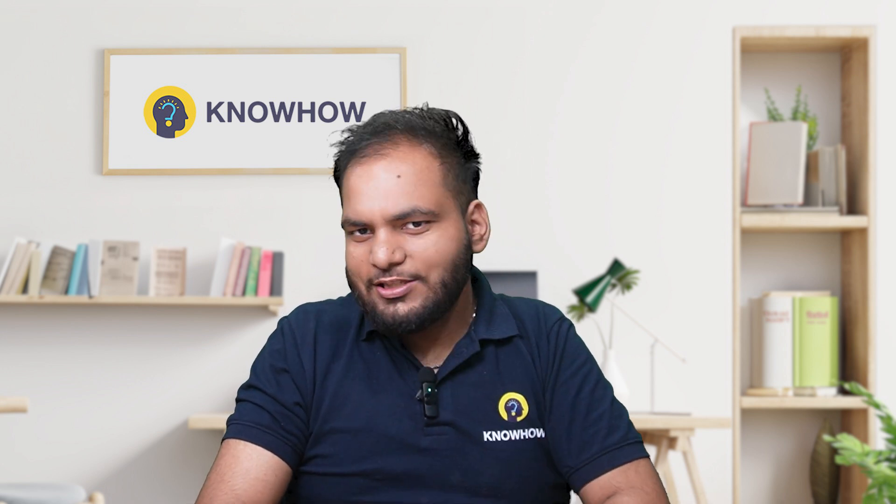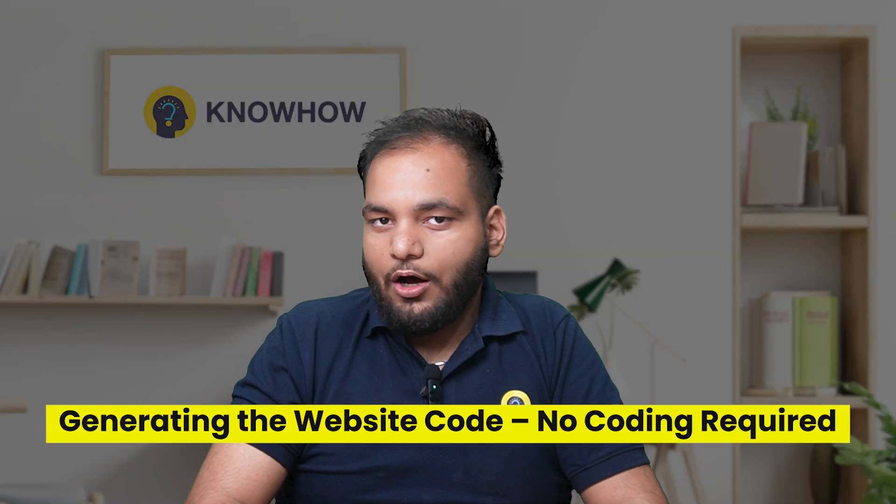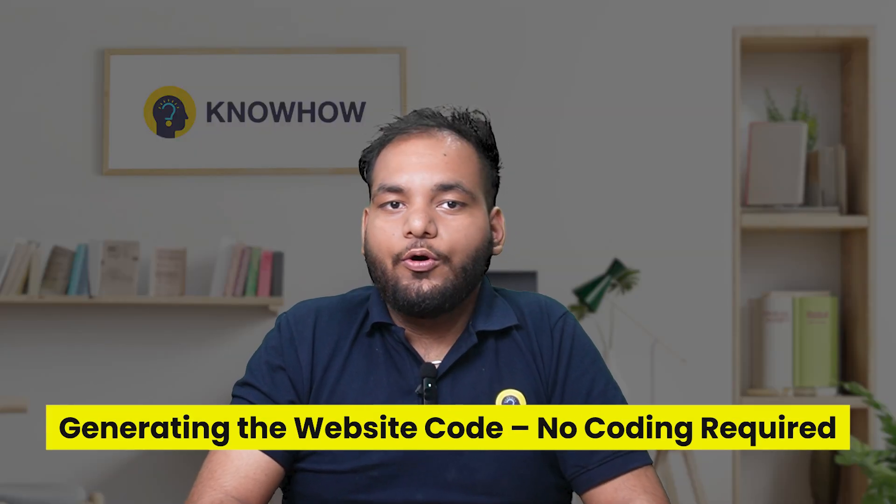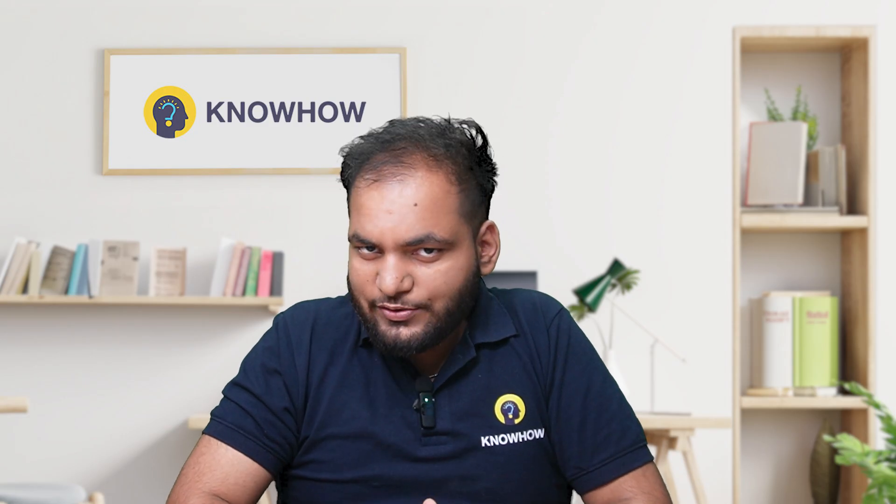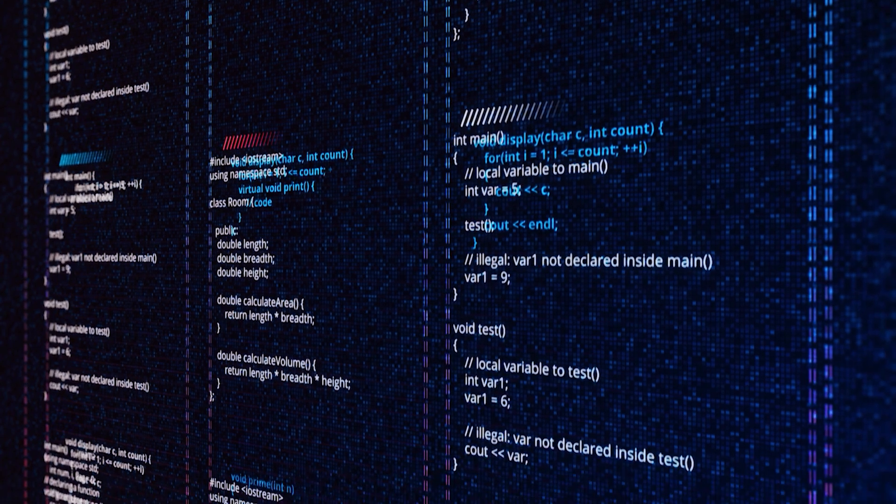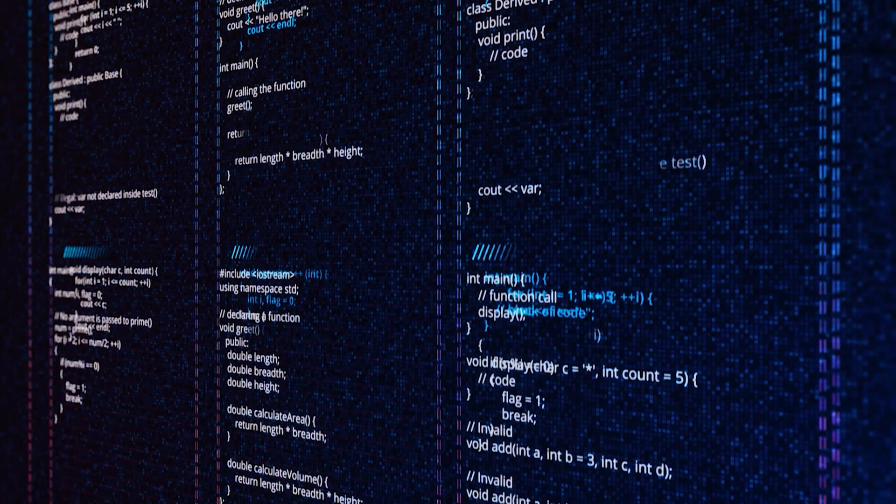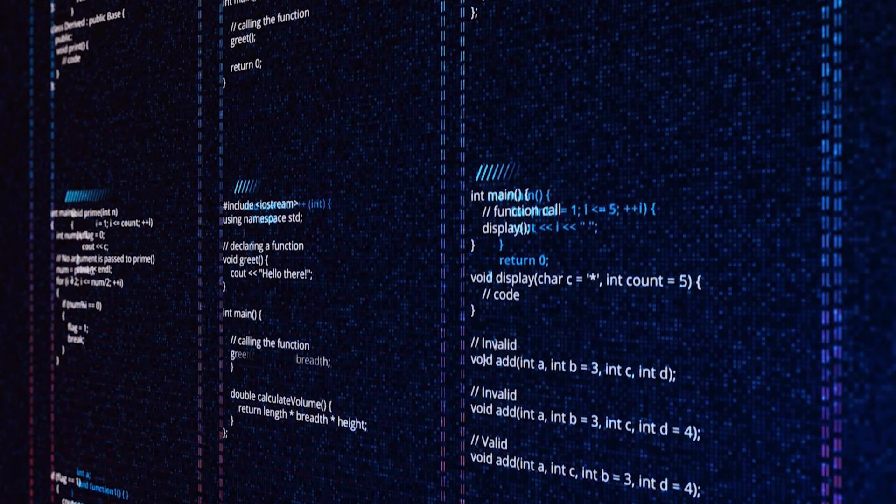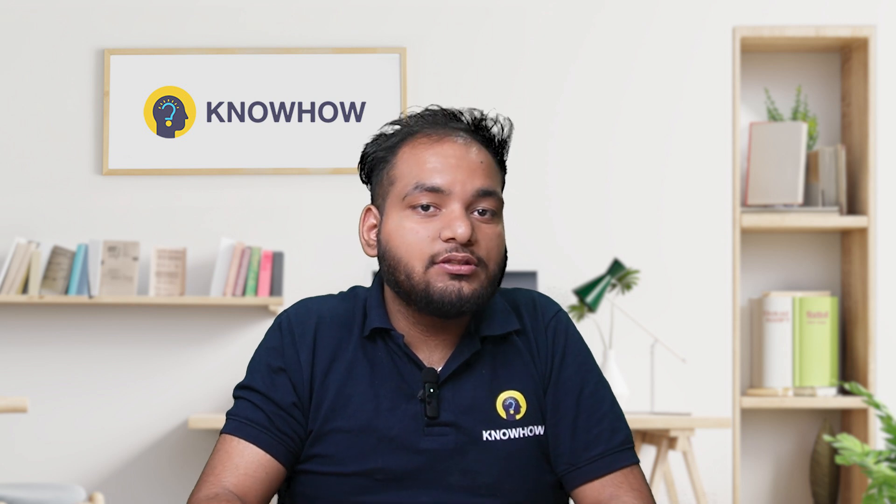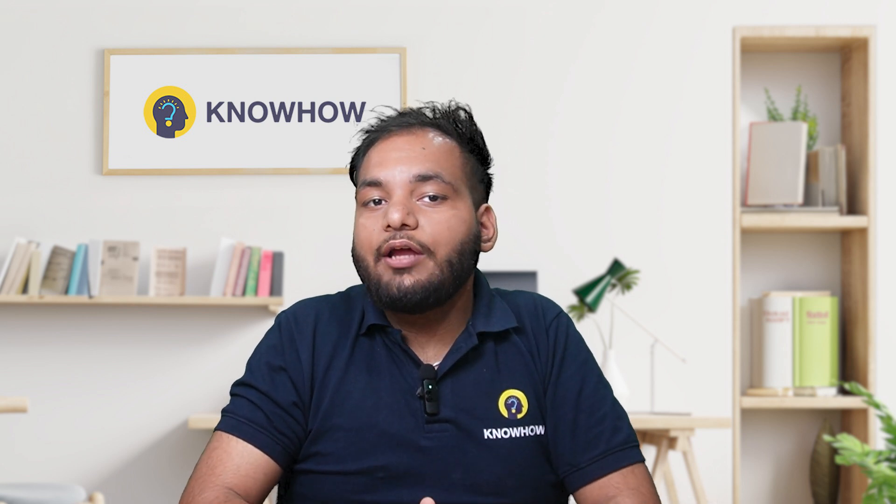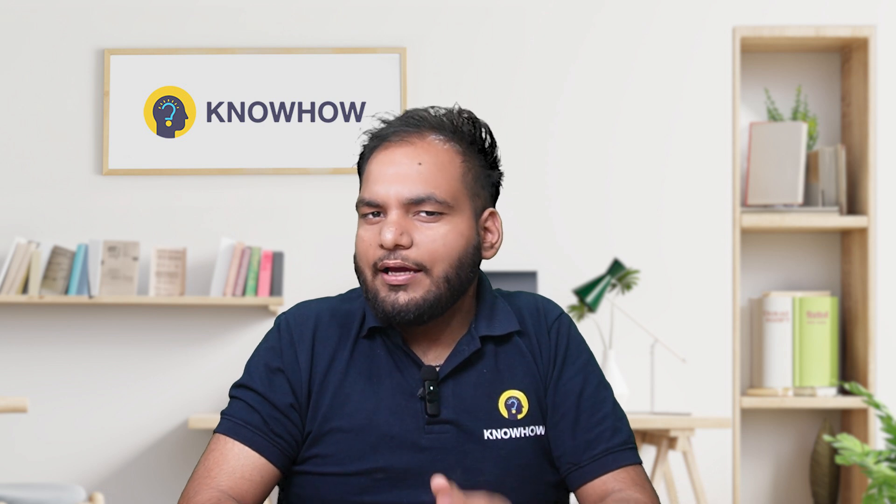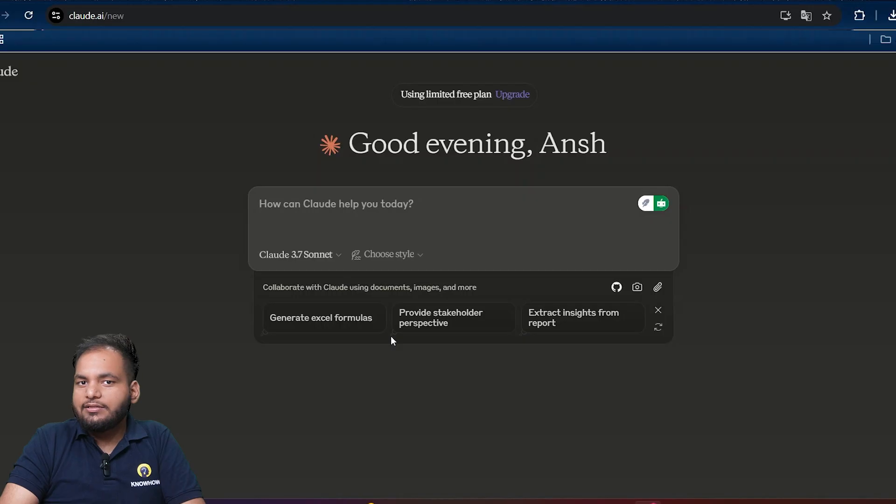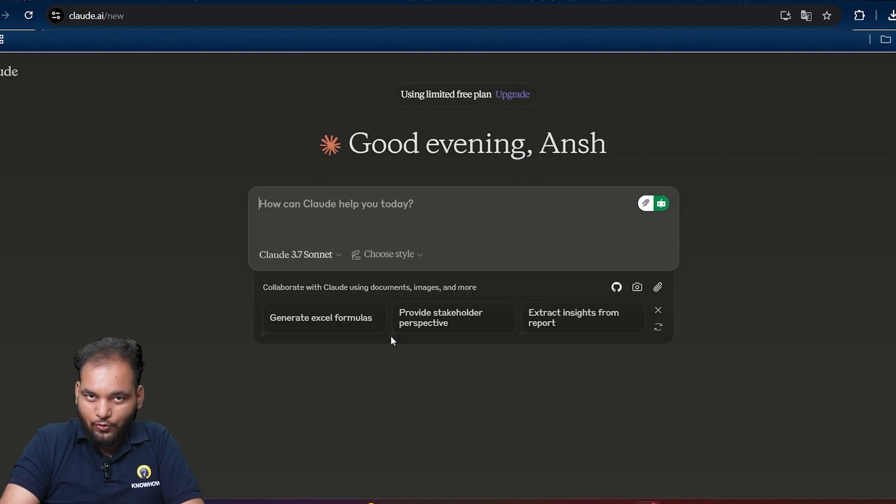Now let's generate the website code - no coding required. We are going to ask Claude AI to build our entire hospital management system website, and the best part is we don't have to write a single line of code. Let's create a fully functional hospital management system using HTML and CSS. So I said: create me a fully functional website on hospital management system. Add home page functionality inside, admin panel for login, patient registration.